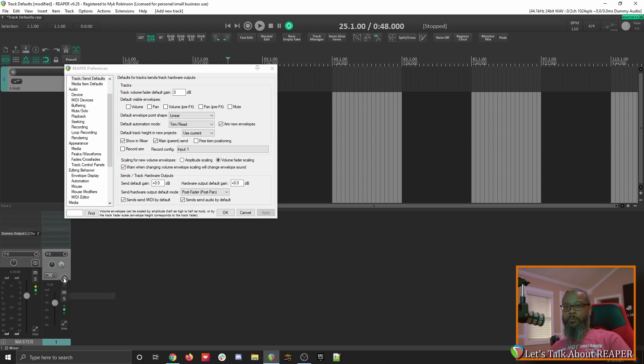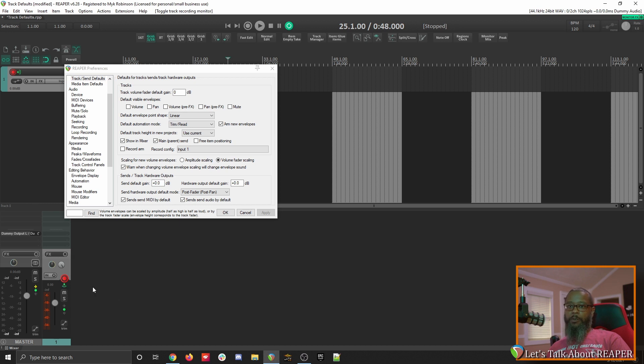This means that if I arm this track, if I want to hear what's going through the track as I'm playing, I need to click this to turn on record monitoring. I prefer to have record monitoring turned off by default. That way if I'm recording a live amp or live drums, I don't have any additional noise unless I want it.